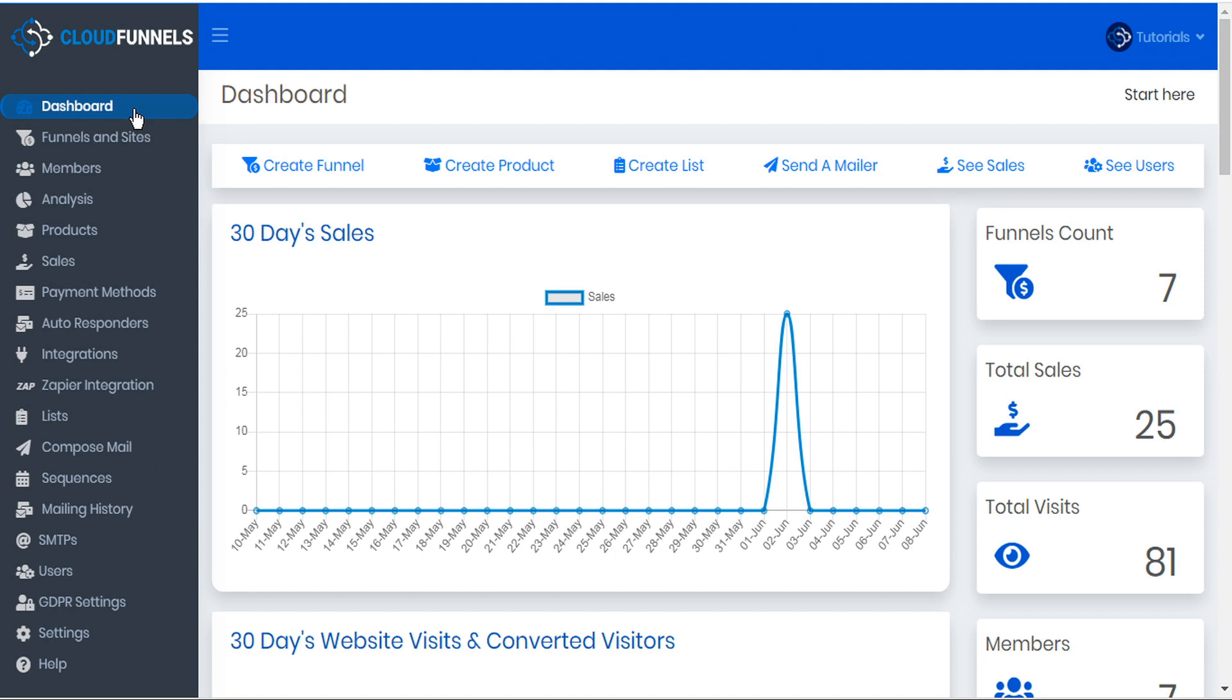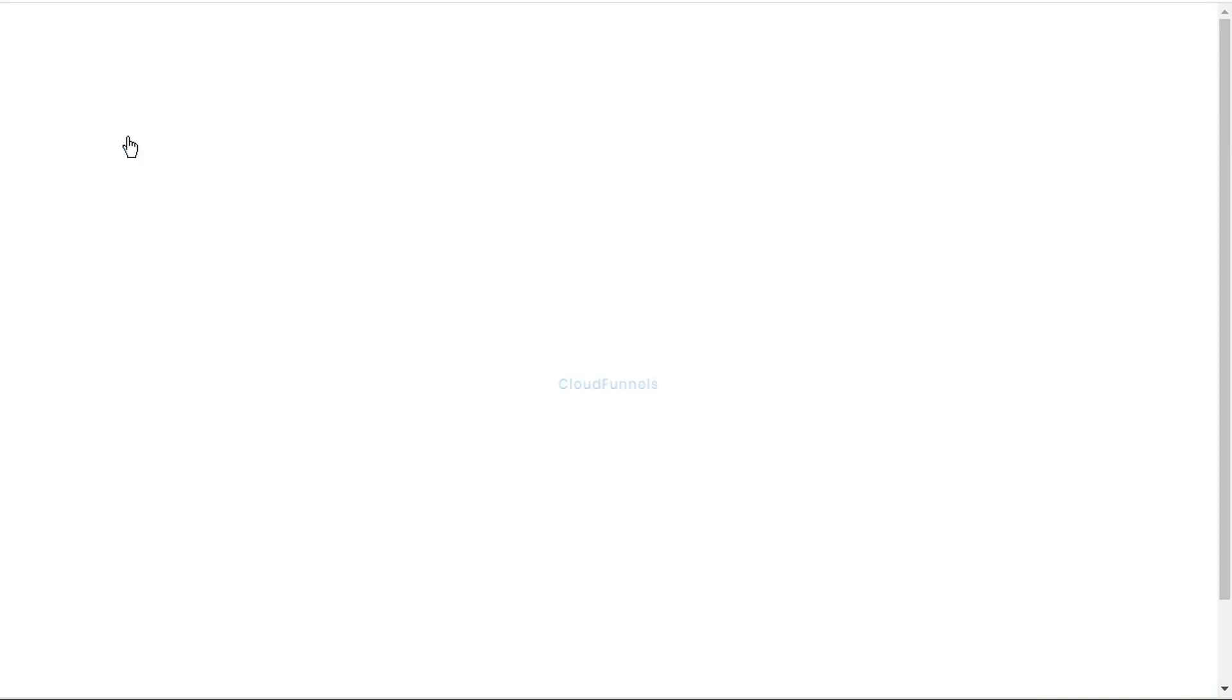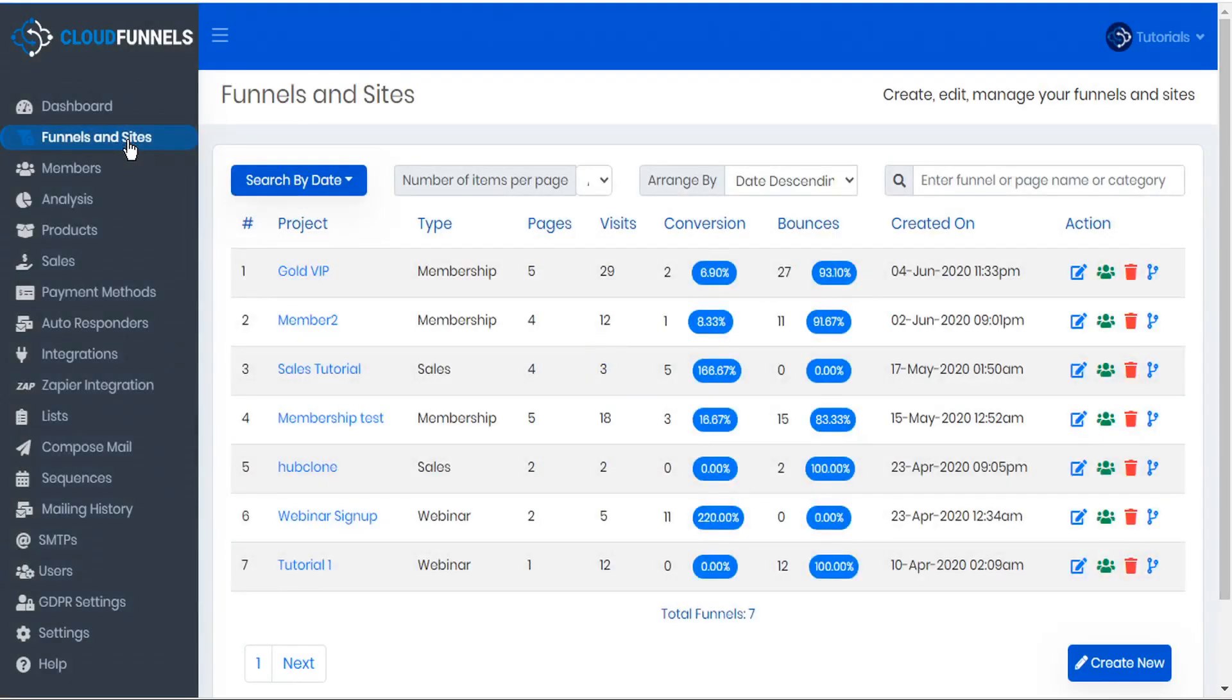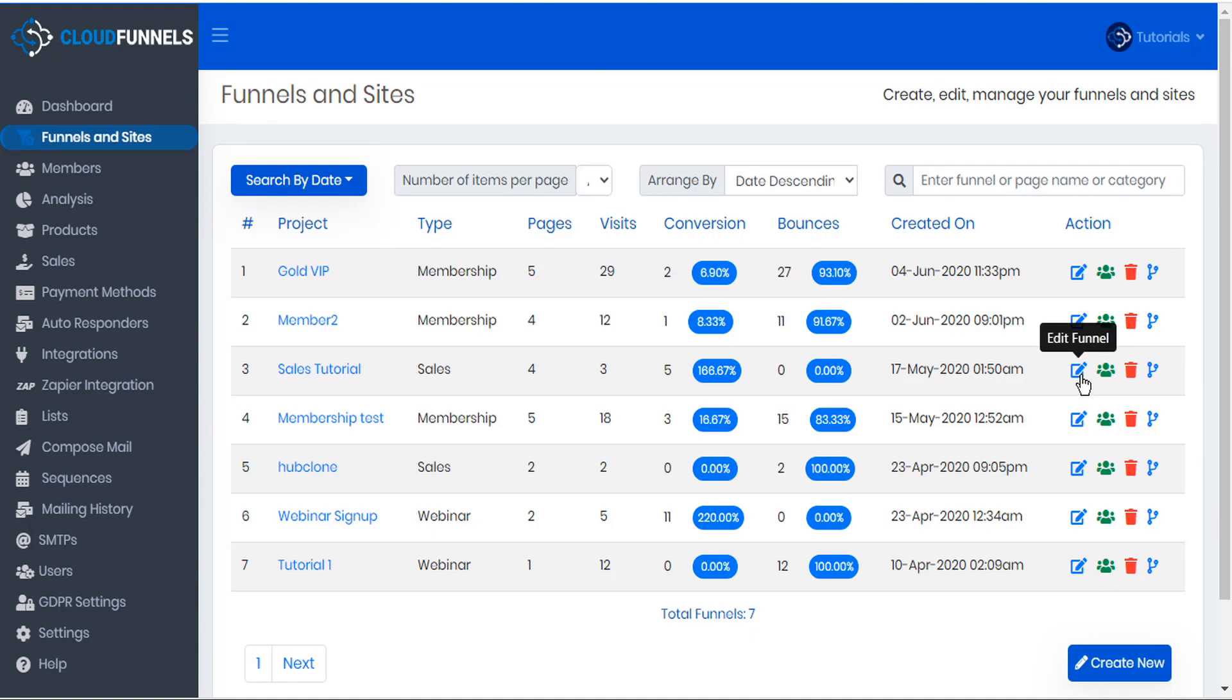CloudFunnels makes this easy to do with simple product bundles. To set it up, simply go to your sales funnel here in the funnels and sites page. You can choose your sales funnel and then click the edit funnel button.